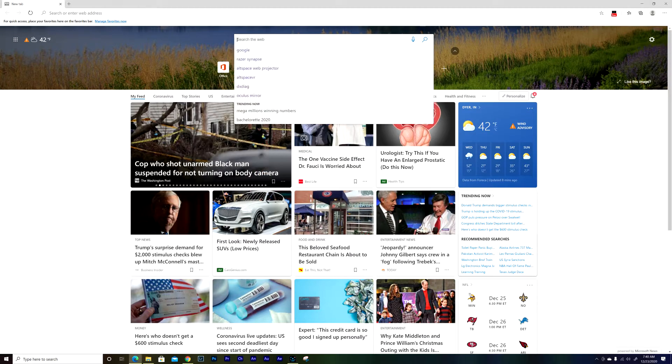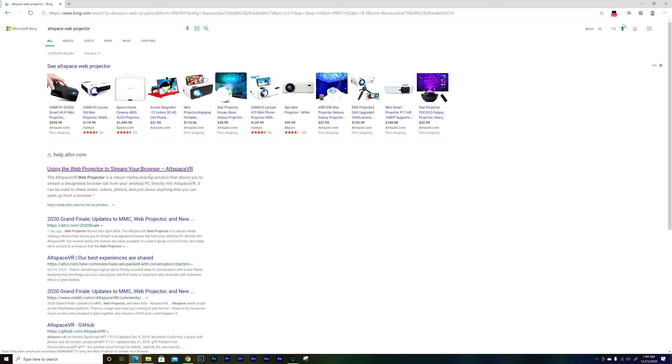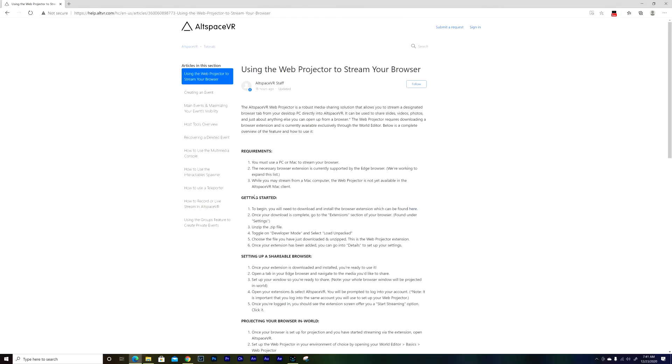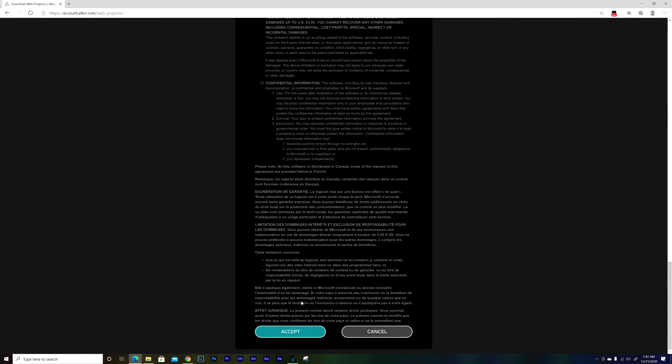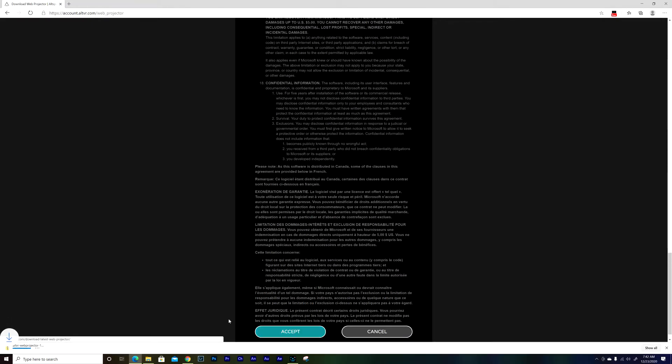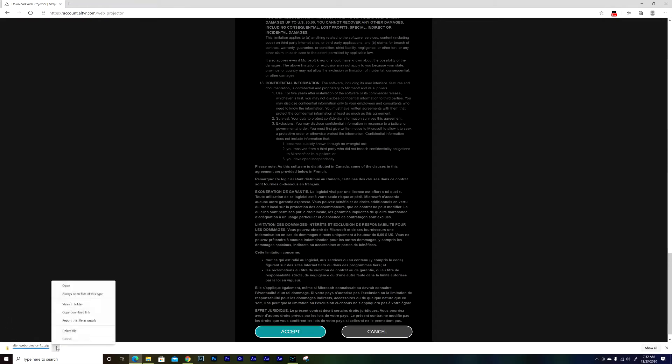First you need to search for AltSpace web projector. Search for that, you're gonna see this link, click on that one, and then you're gonna see getting started right here. Click here, they're gonna take you to this. Look at the bottom, agree with everything, and you're gonna download it here.